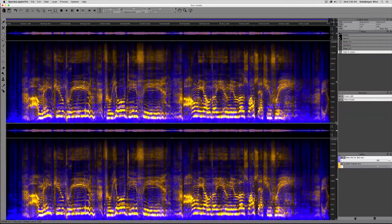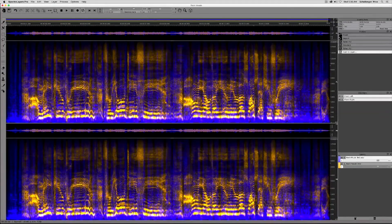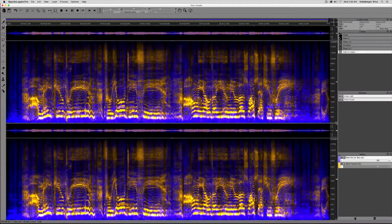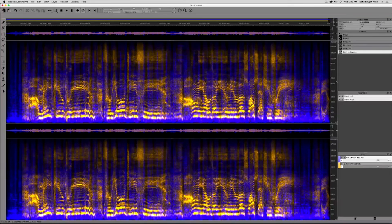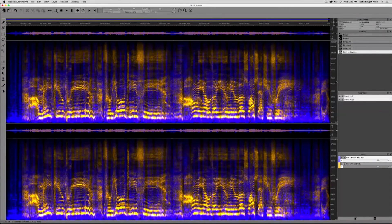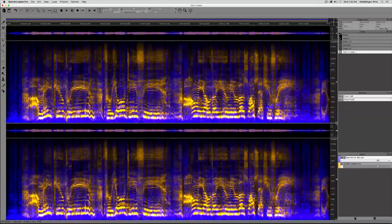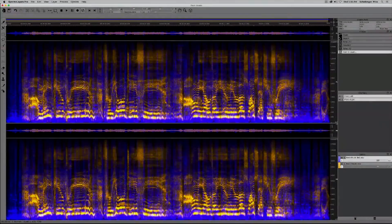This is spectral casting in Spectralayers Pro 3. This is just one of the many features that makes Spectralayers Pro 3 a joy to work with.